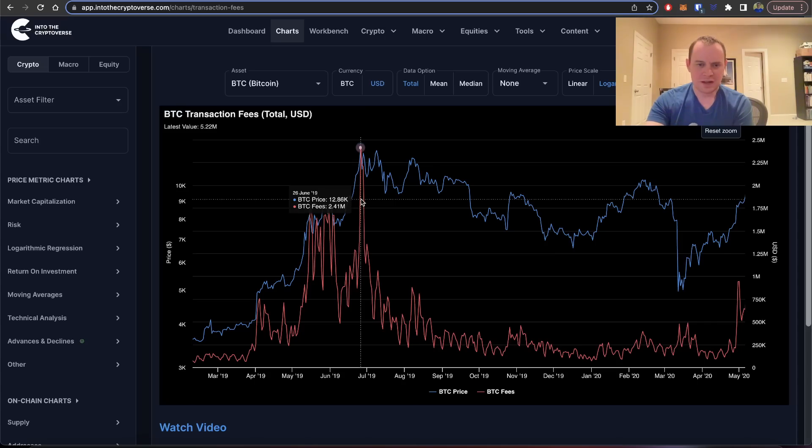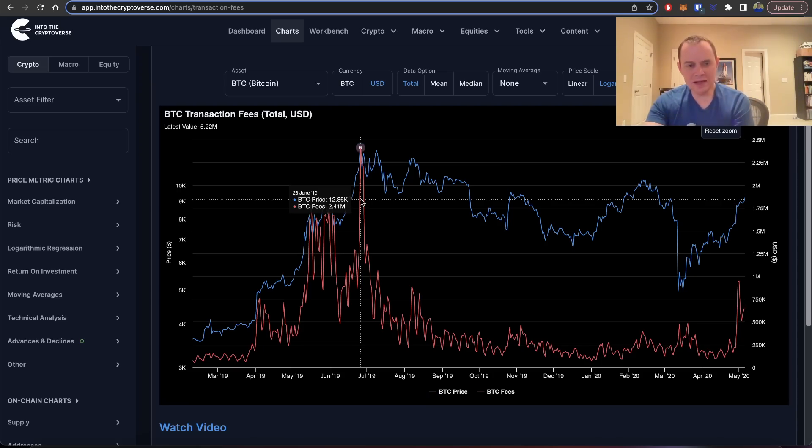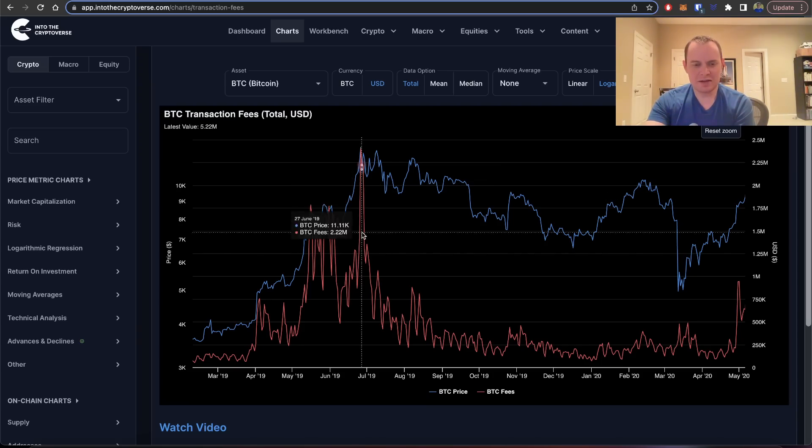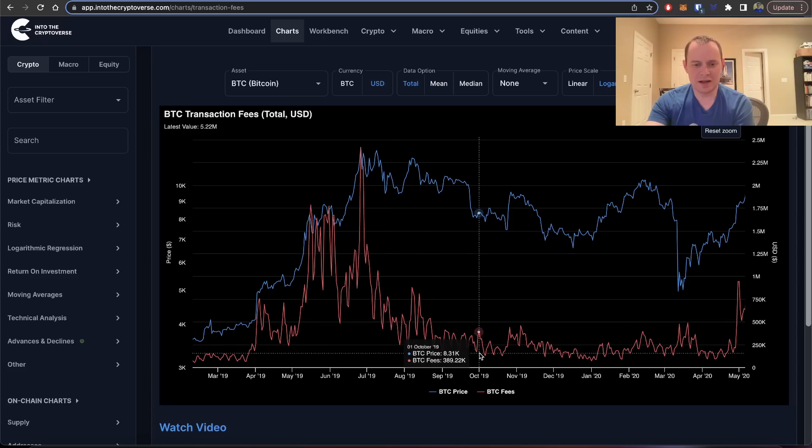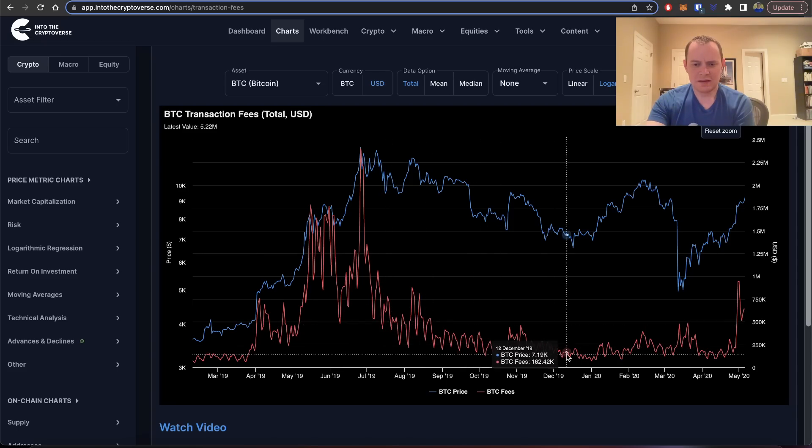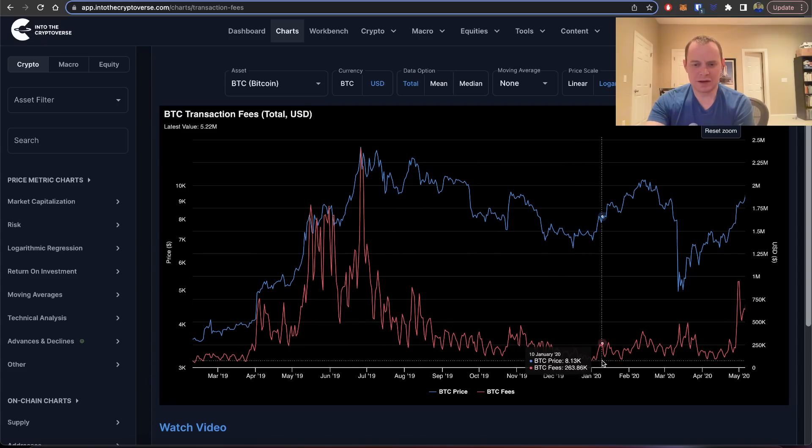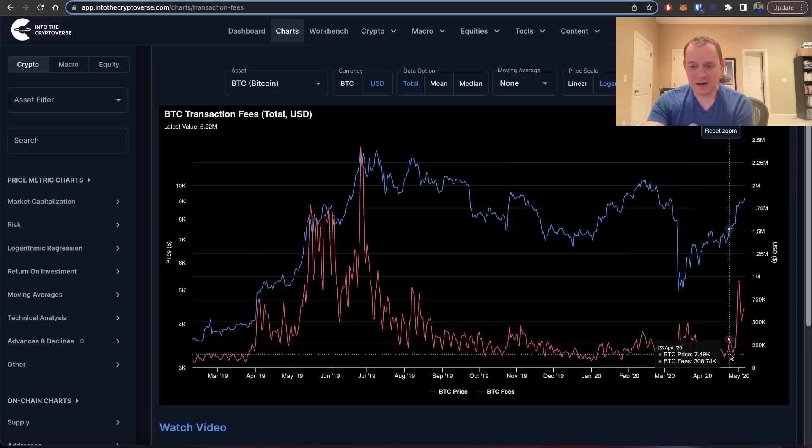You can see that it really topped out in June. So it topped out about six weeks later in the year than where we are right now. But once it topped out, you can see that it really just sort of slowly came back down and then came back down to relatively low levels.